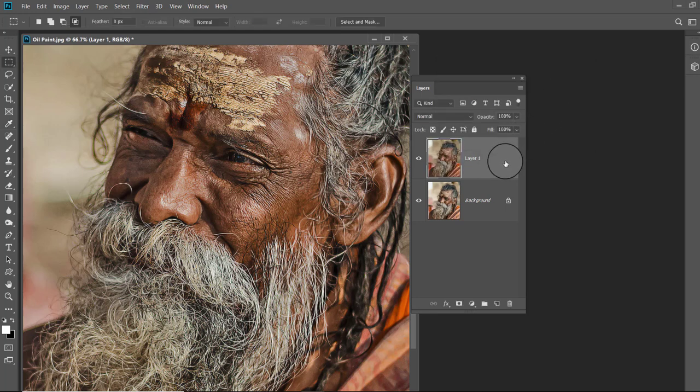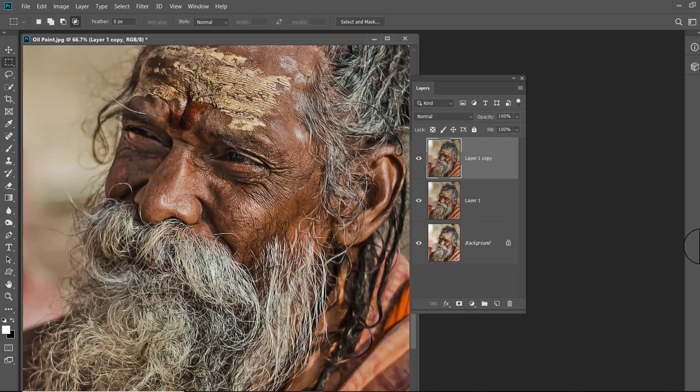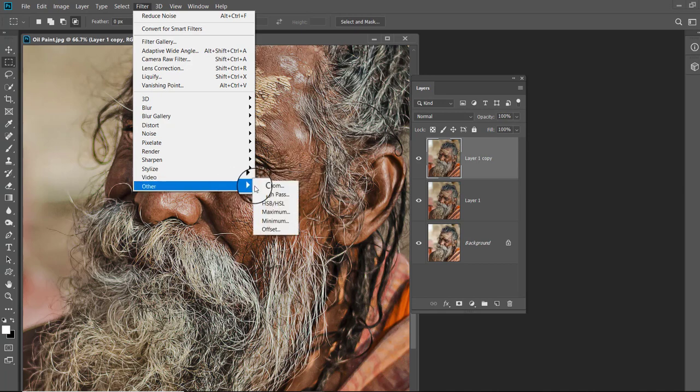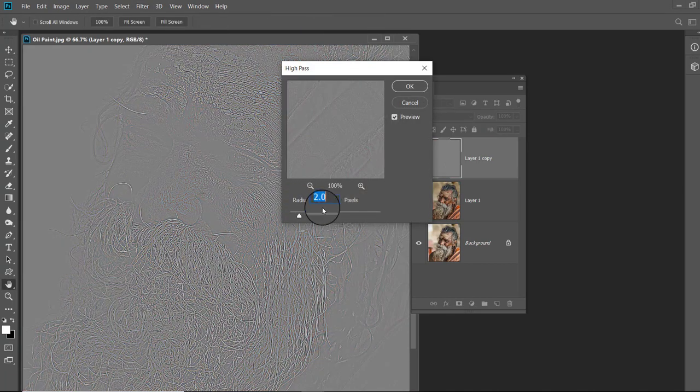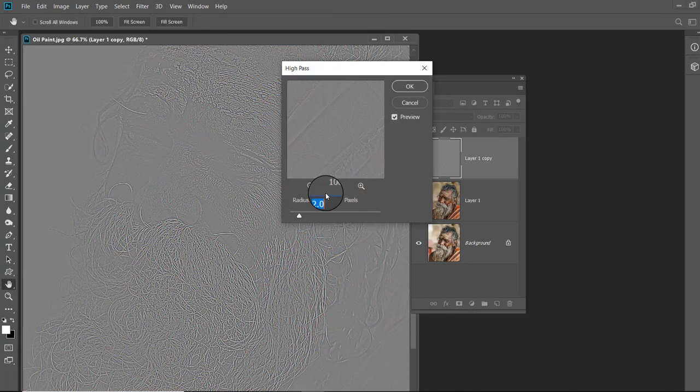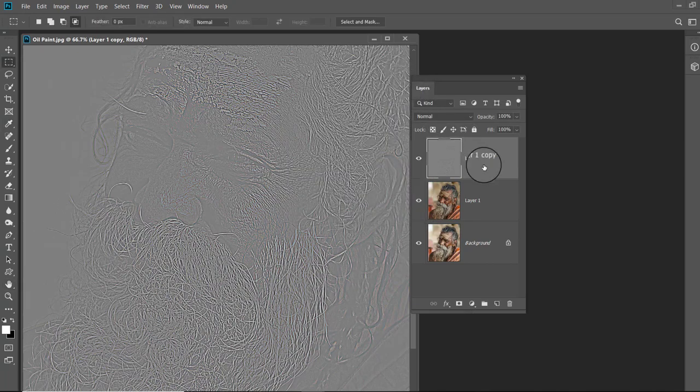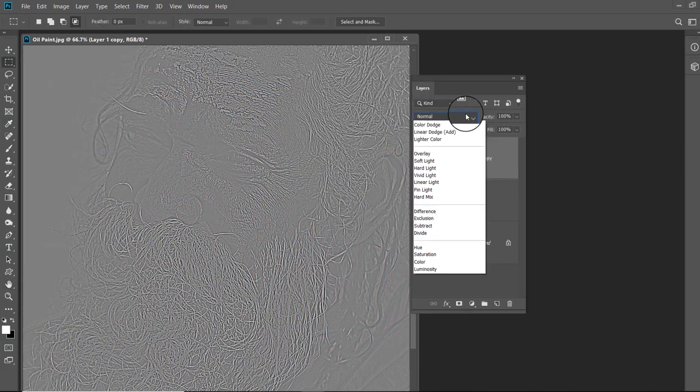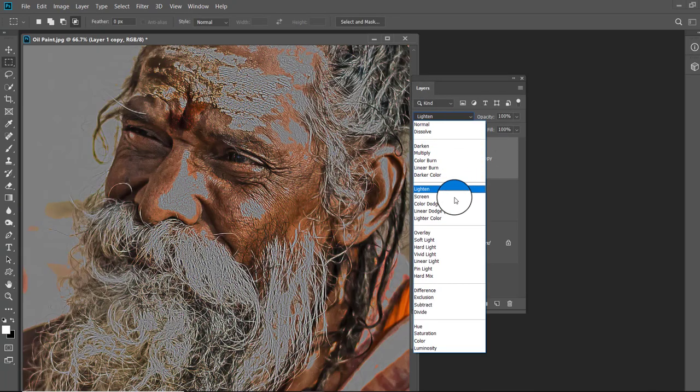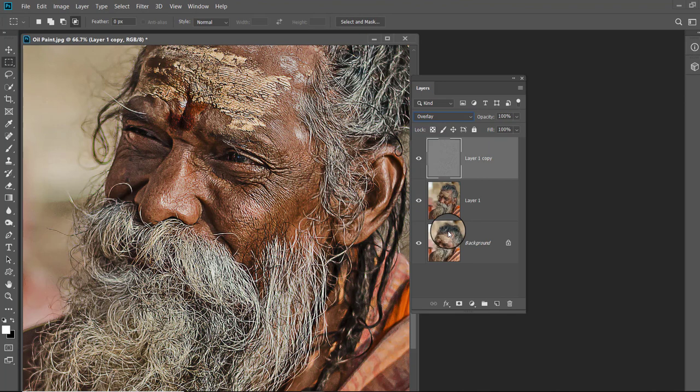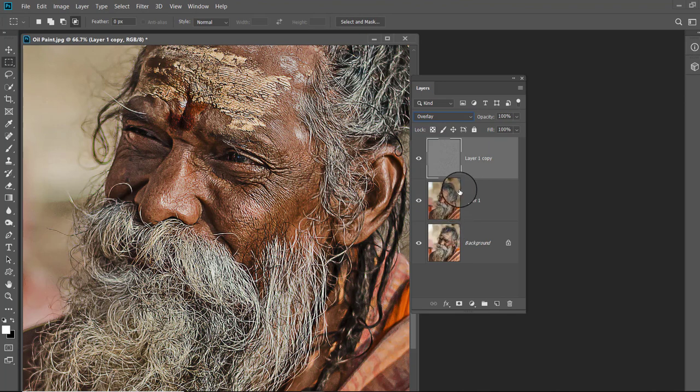Press Ctrl+J to duplicate the image. Go to Filter, then Other and choose High Pass. Type 3 in the radius and click OK. In the layer panel, change the blending mode to Overlay. This will increase sharpness of your image as you can see on the screen.